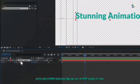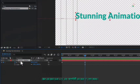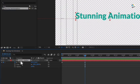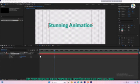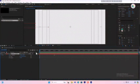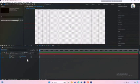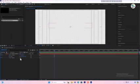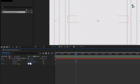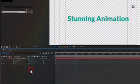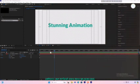Next we will add some scale and opacity effects to make it more dynamic. Press Shift S for scale and T for opacity. Set keyframes at the same points as the position, change the opacity to 0 at the beginning and increase it to 100% at the end. Similarly animate the scale for a smoother look.